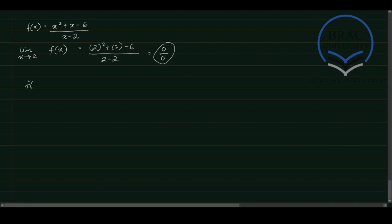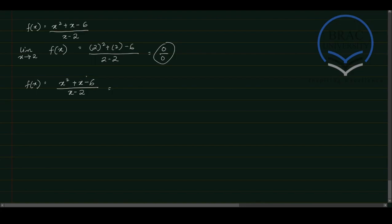So I'm going to write the function again here for reference. We have x squared plus x minus 6 divided by x minus 2. You can see that the numerator can be manipulated algebraically, it can be broken down using simple middle term break. So what we will get is (x minus 2) multiplied by (x plus 3). This will be divided by x minus 2.